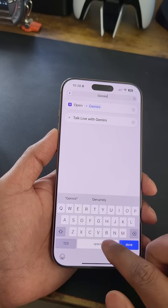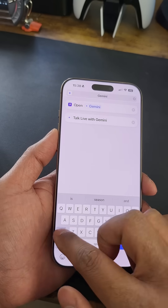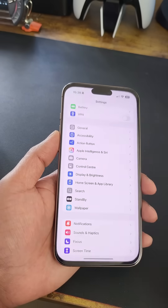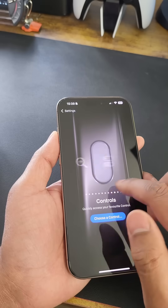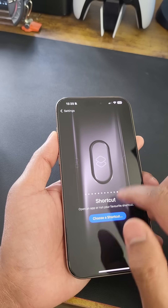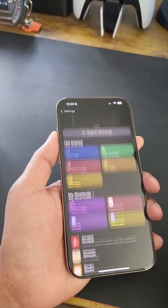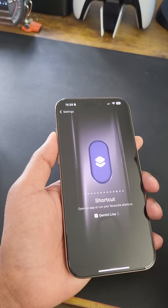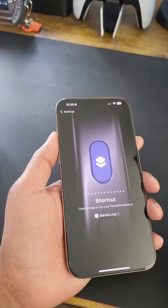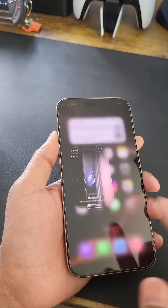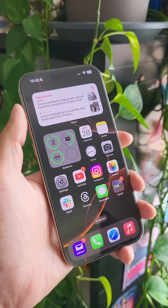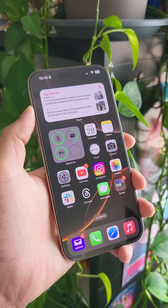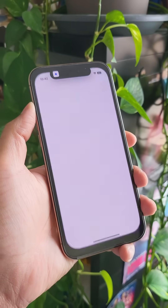From the results, choose 'Talk Live with Gemini' — and that's it. Name your shortcut, then go to Settings and then Action Button. Swipe to select Shortcuts, and then choose the recent Gemini shortcut you just created. You're all done — clicking the action button will automatically open the Google Gemini Live Talk option.